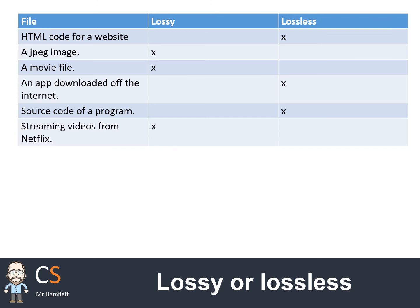HTML code and any form of code must always use lossless compression, because you cannot lose any of the details. JPEG images and movies - any media files - should always use lossy compression, because we need to compress them down much more than text files. Any programs, source code, or machine code should always, always be lossless. And finally, streaming media files especially should always use lossy compression.